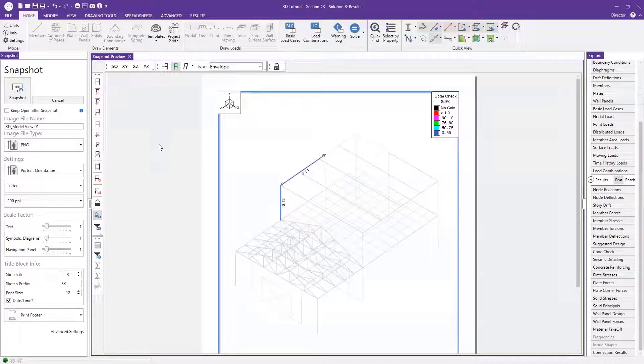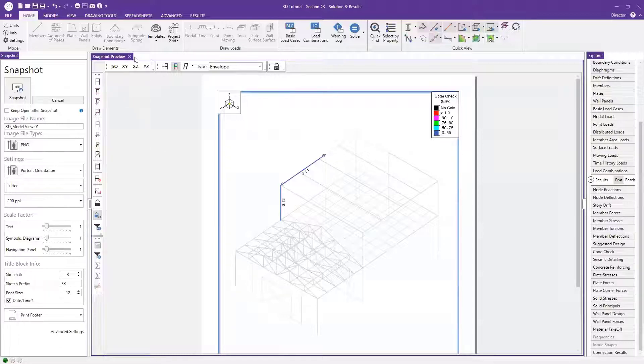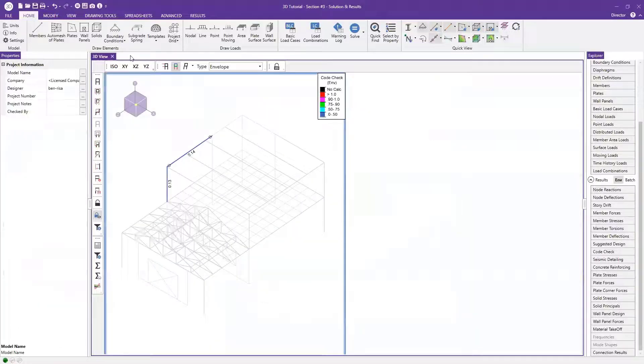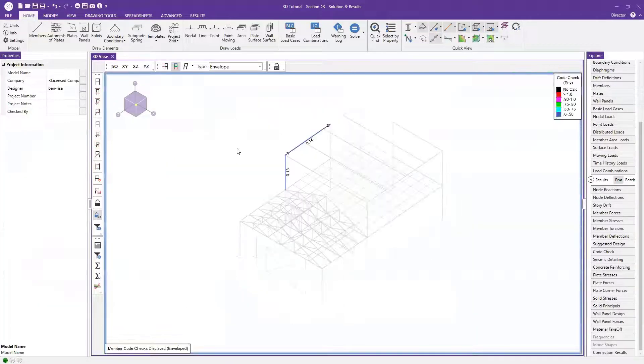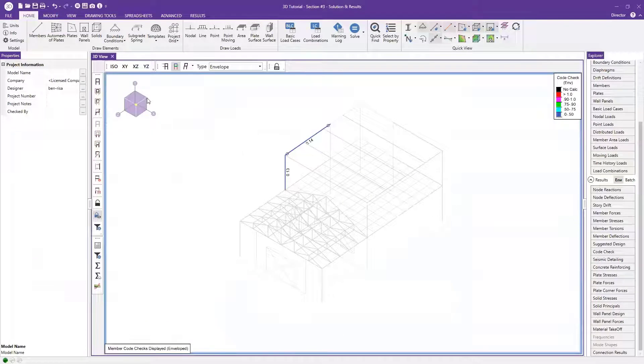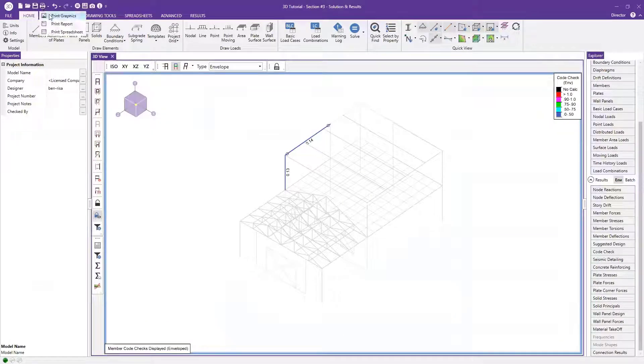So now we've got some nice graphics that we can include at the beginning of the calcs to give whoever's looking at them a nice rundown of what they're going to look at. So what we can do now is just go to your printer icon in the upper left and say, this time we're going to print a report.